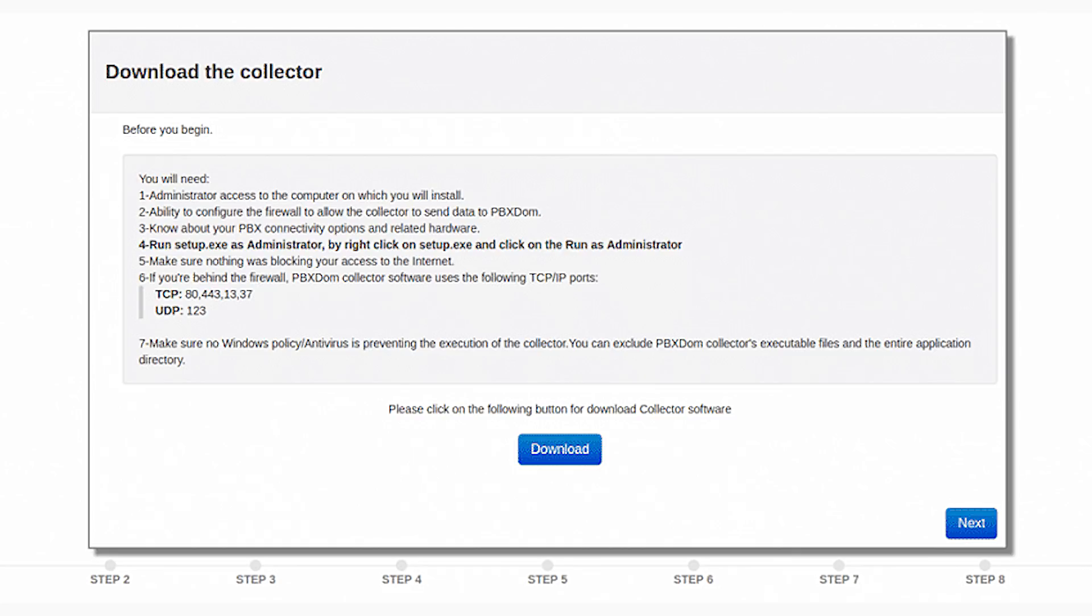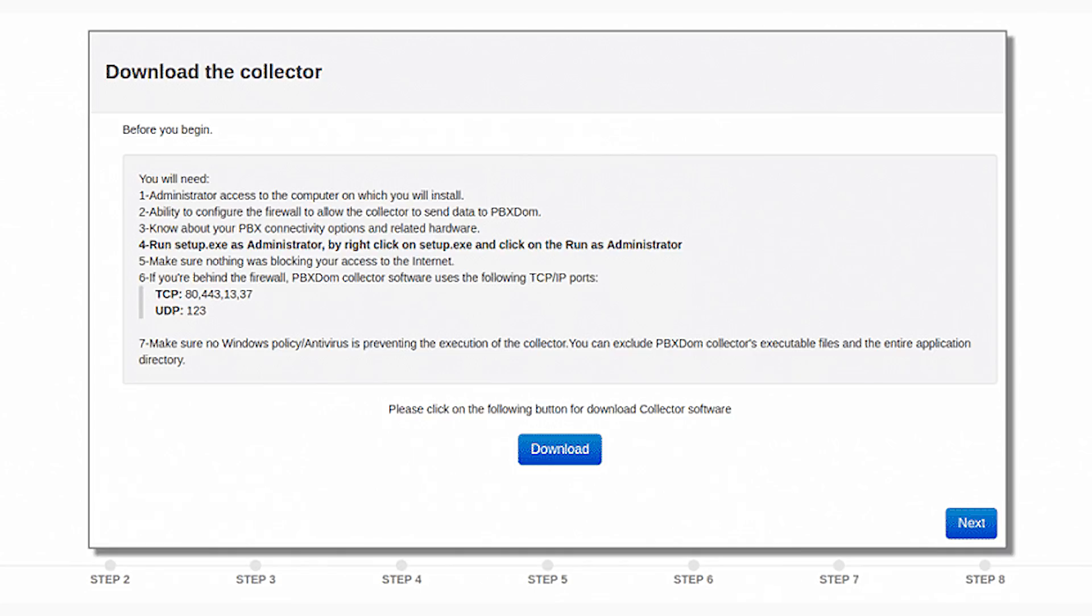2. Ability to configure the firewall to allow the collector to send data to PBX-DOM. 3. Know about your PBX-Available connectivity options and needed hardware. 4. Run setup.exe as administrator by right-clicking on setup.exe and selecting the Run as Administrator option.